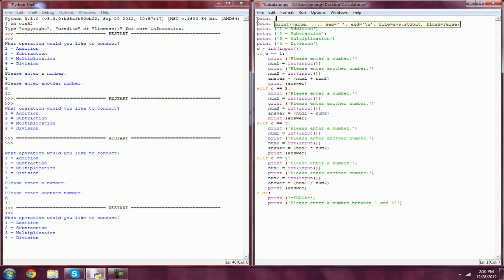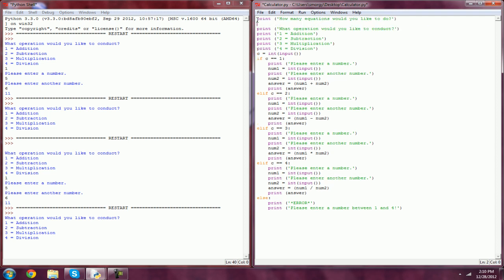Whenever we take input, we've got to prompt the user. So print, how many equations would you like to do? Now we've got to put our input. So E for equations equals int input.